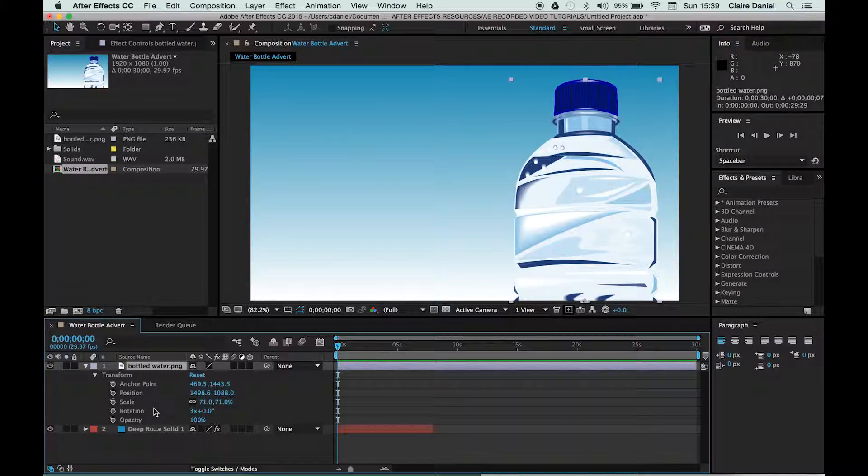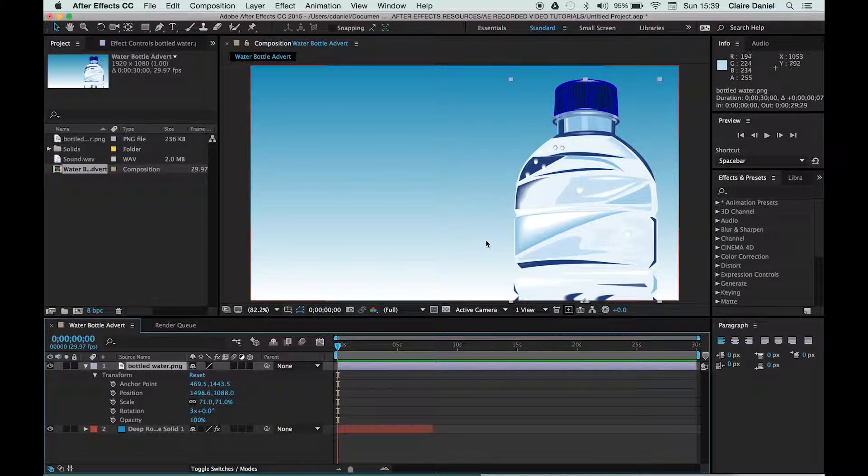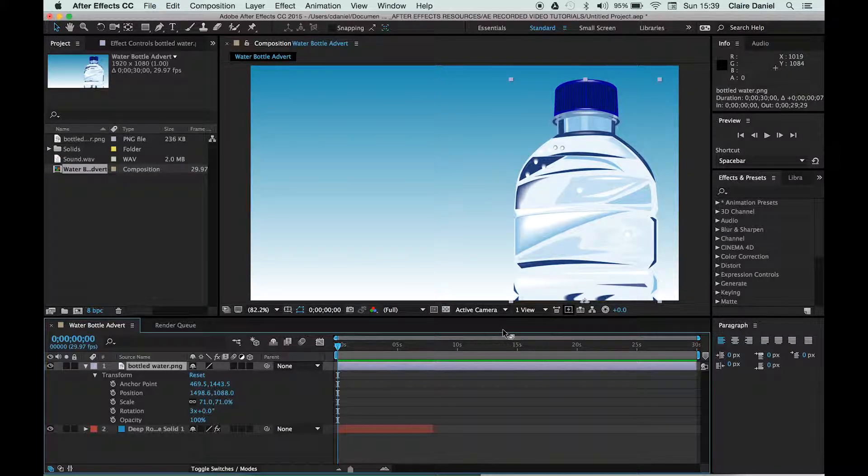Now in the example that I want to show you, we're going to look at changing the position of the bottle so it begins off screen and slides on.